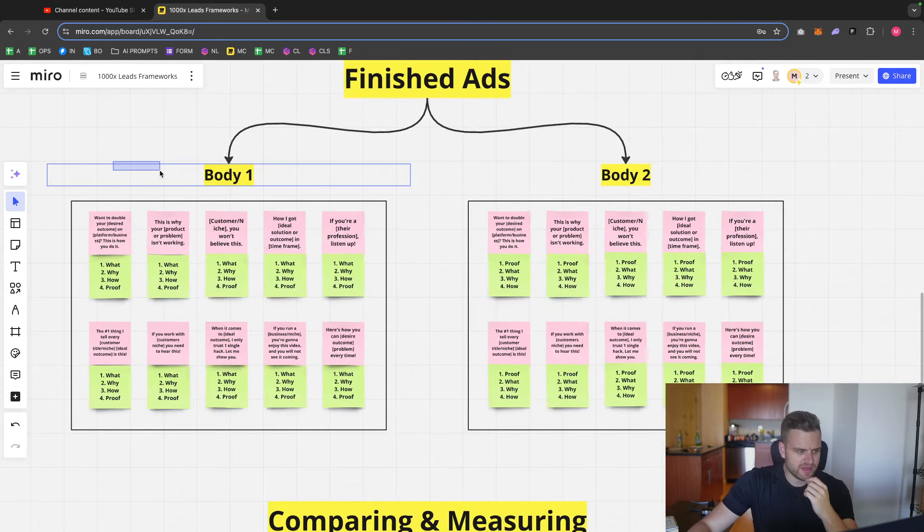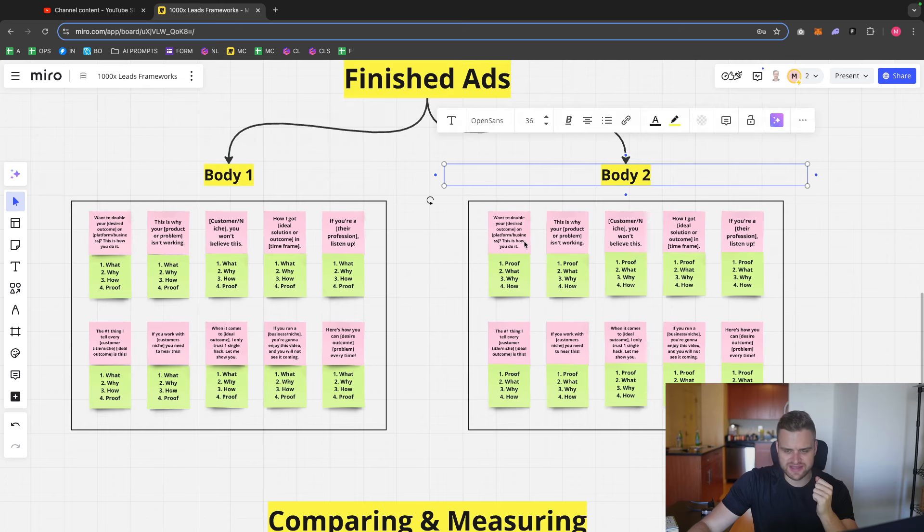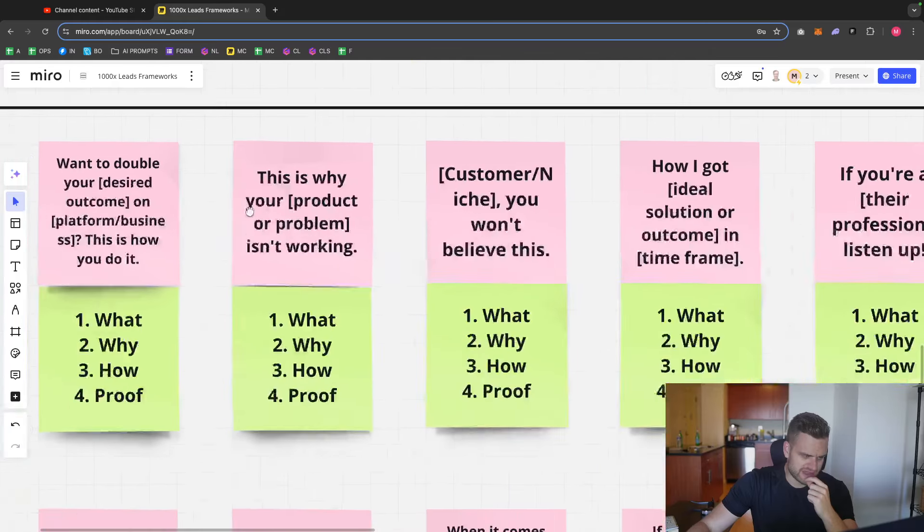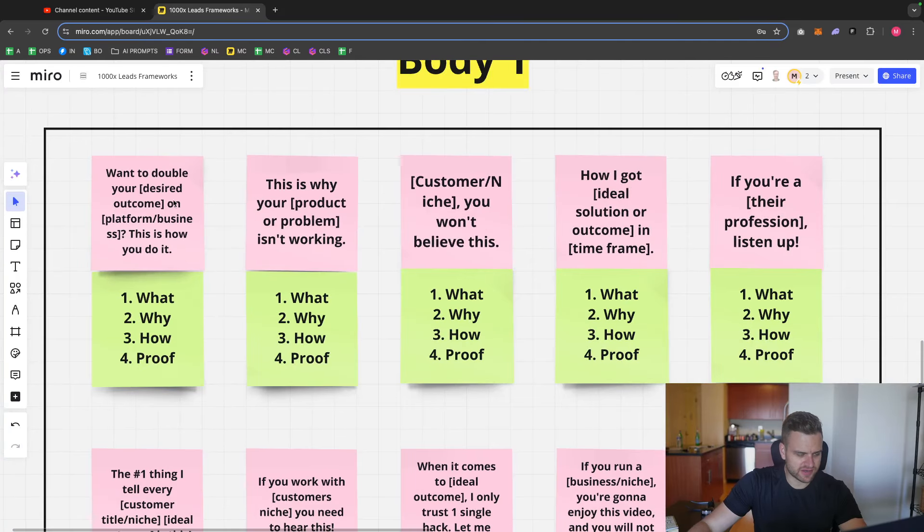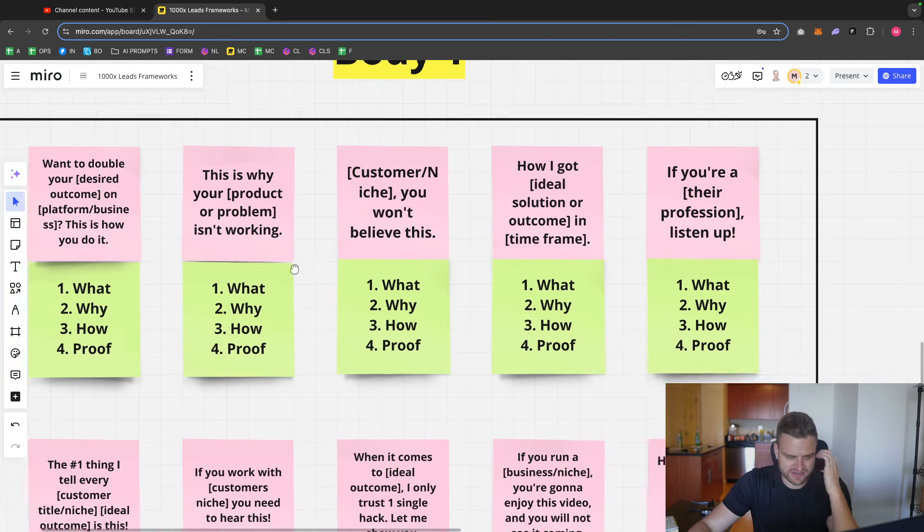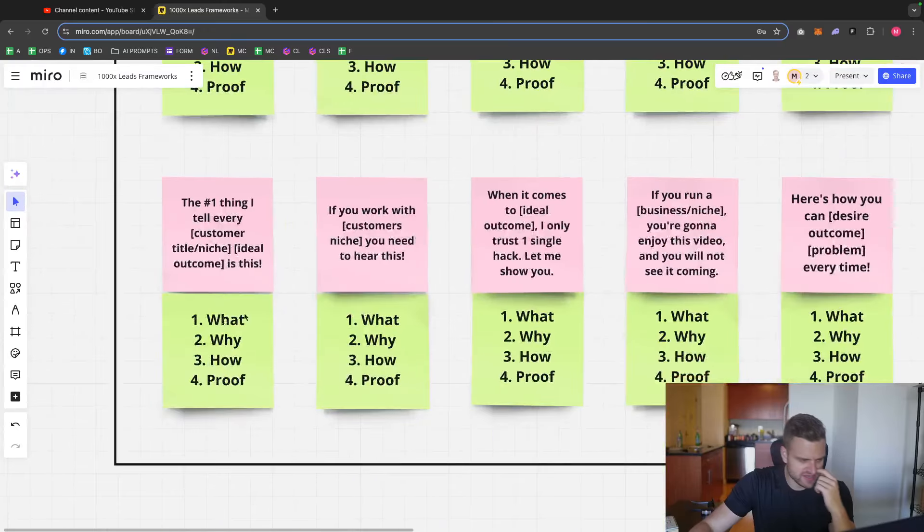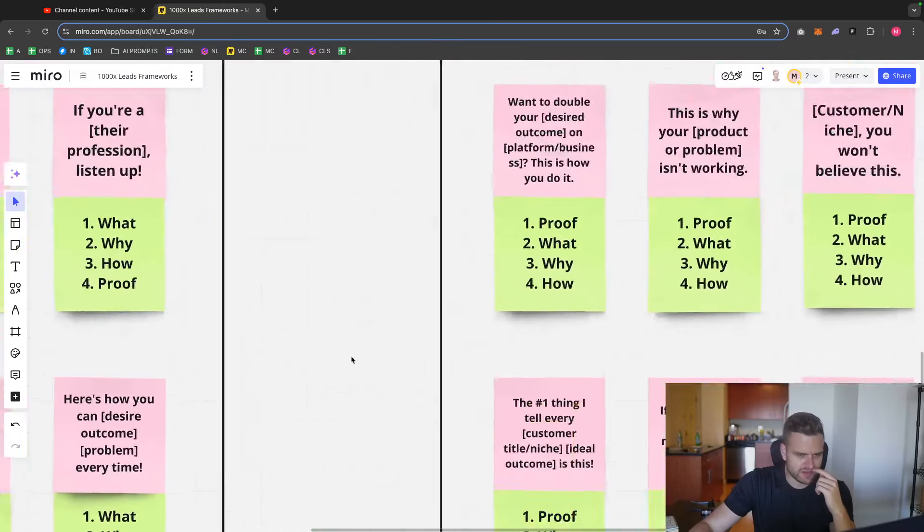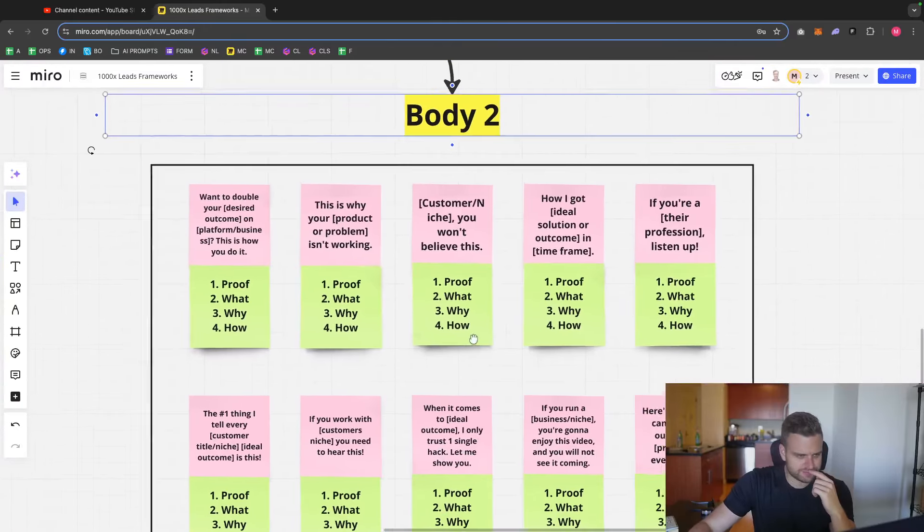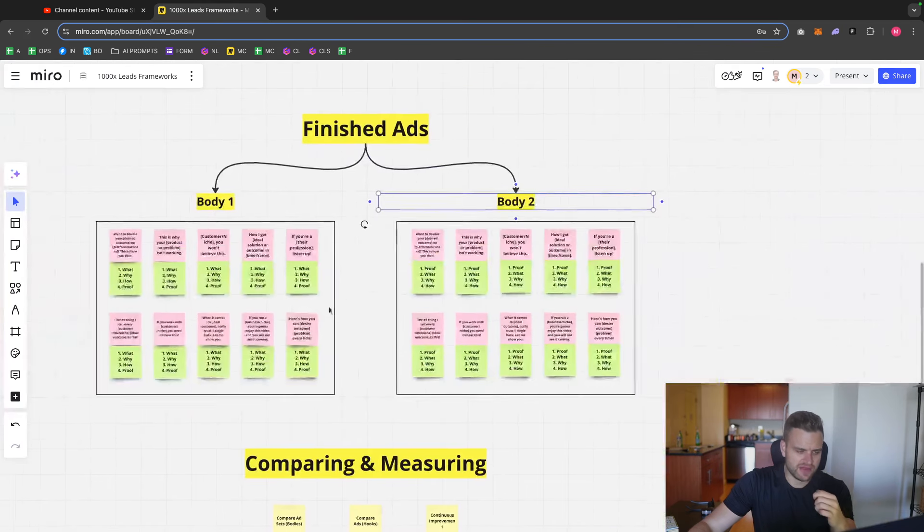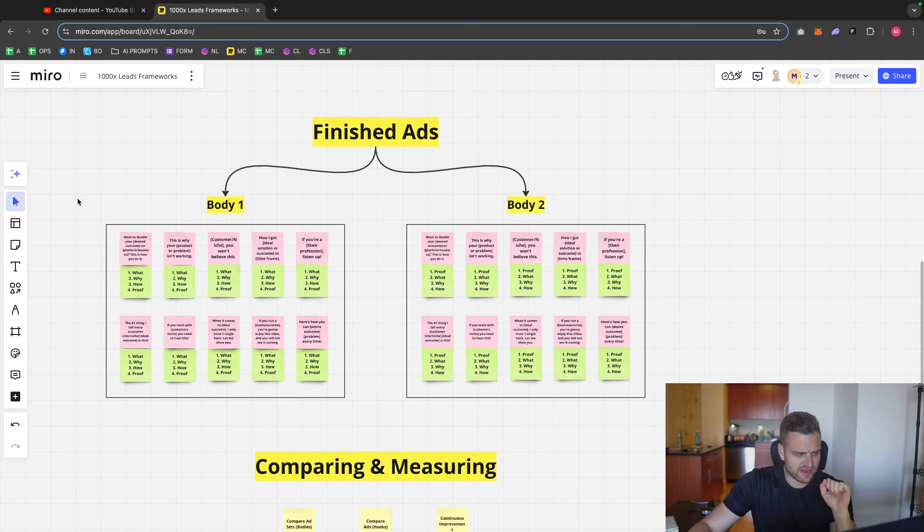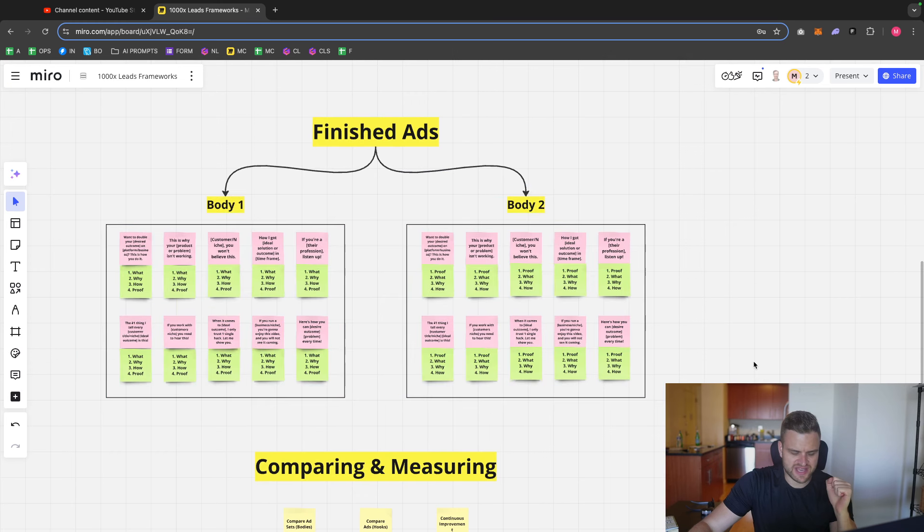And then when you get down to the end of it, you basically have 10 ads in ad set one and 10 ads in ad set two. And then you have that, just like that. So these would be the what, why, how, and then proof ads. You edit the hook onto the front. And I kind of visualized it with the sticky notes here for 10 total ads. And then I also basically did the same thing here, but switched it with proof, what, why, and how. And these would be signifying your two different ad sets with the 10 ads in each.